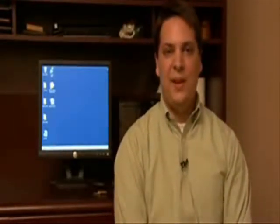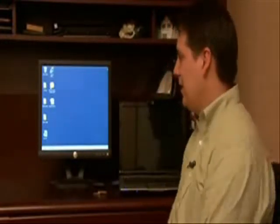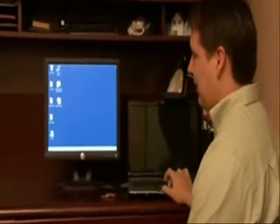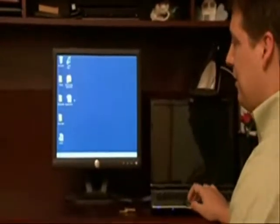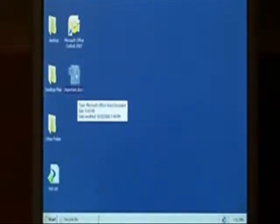Hi, my name is Dave Andrews. Today I'm going to show you how to send an email attachment. I have on my desktop a file called important. What I want to do is send that file as an email attachment.